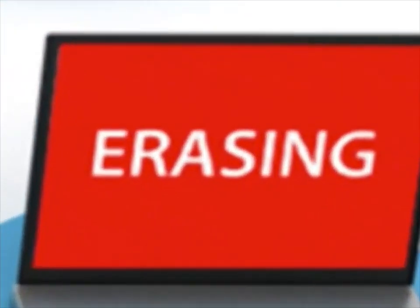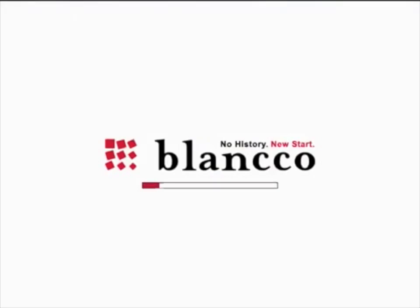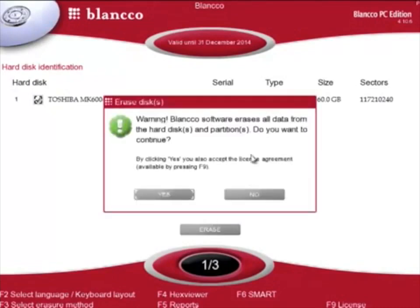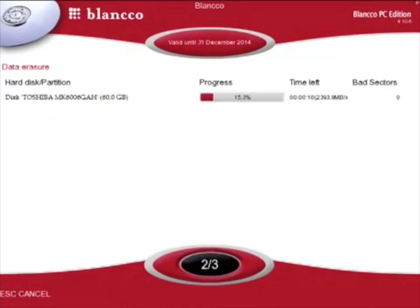Hidden and locked areas and remapped sectors can be detected and overwritten, RAID configurations are automatically dismantled, and many different overriding patterns are available, as well as the option to customize your own. On average, it boots and erases faster than DBAN and offers many optional features, such as a hex viewer of the hard drive, smart tests, and hardware tests.